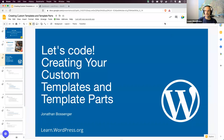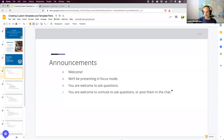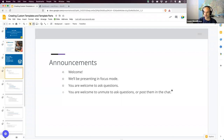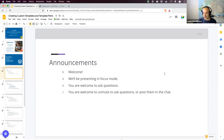As always, a couple of announcements — welcome everybody, whether it's your first time or your hundredth. I don't have a co-host today; nobody was available and I posted things a bit late, so please bear with me. We're presenting in focus mode. You're welcome to ask questions in the chat, and if I need more information I'll ask you to unmute and ask verbally.